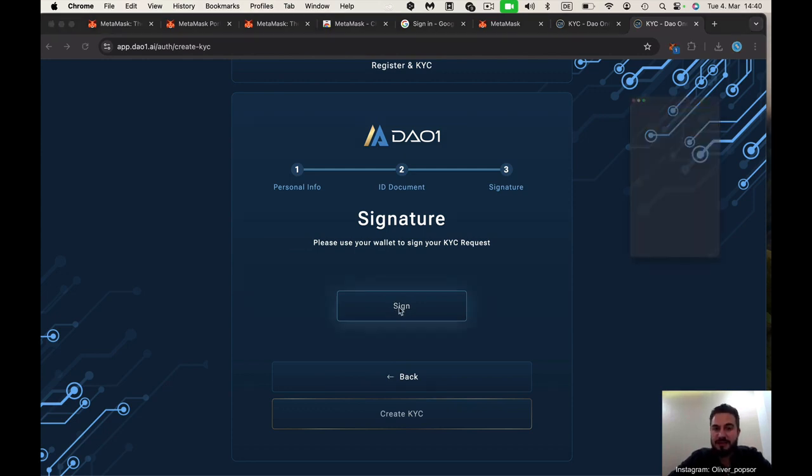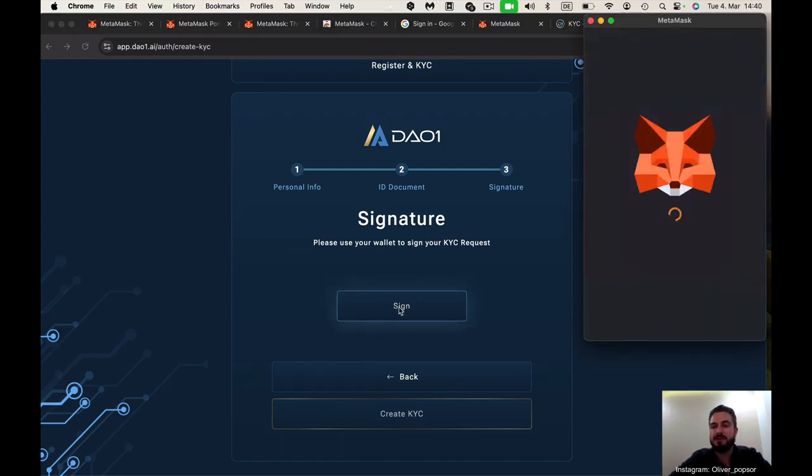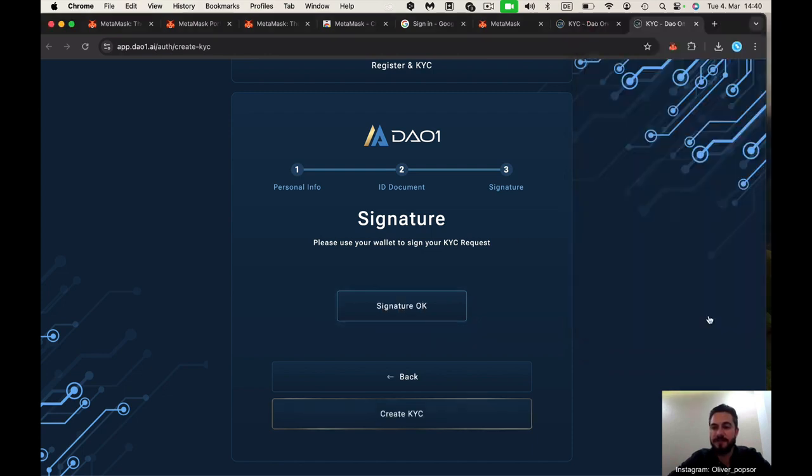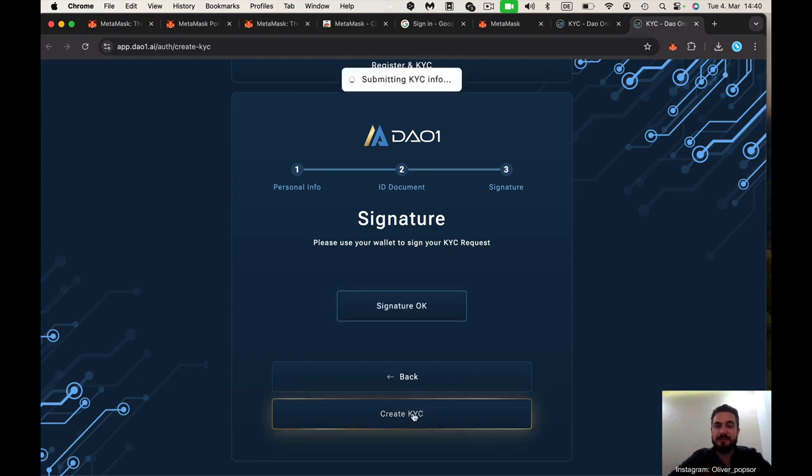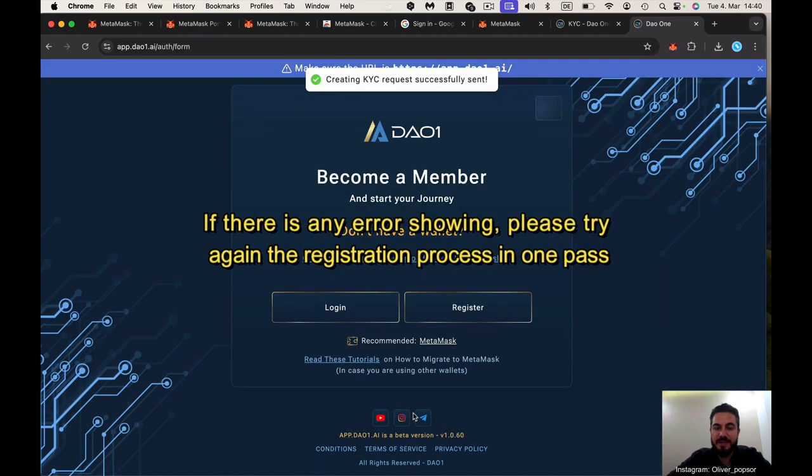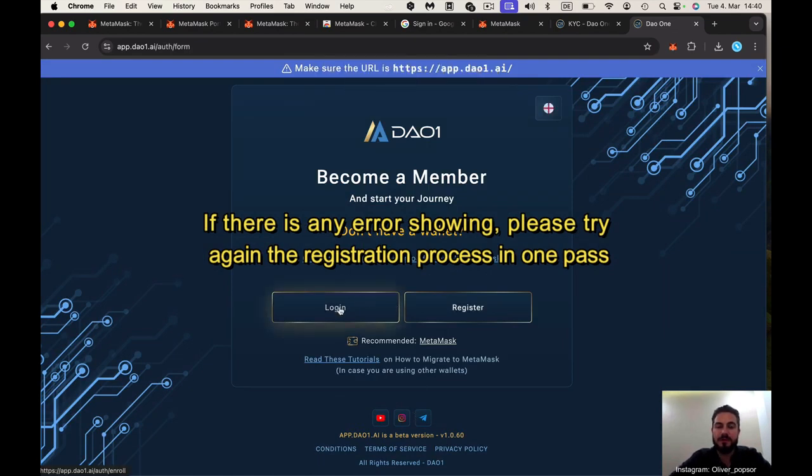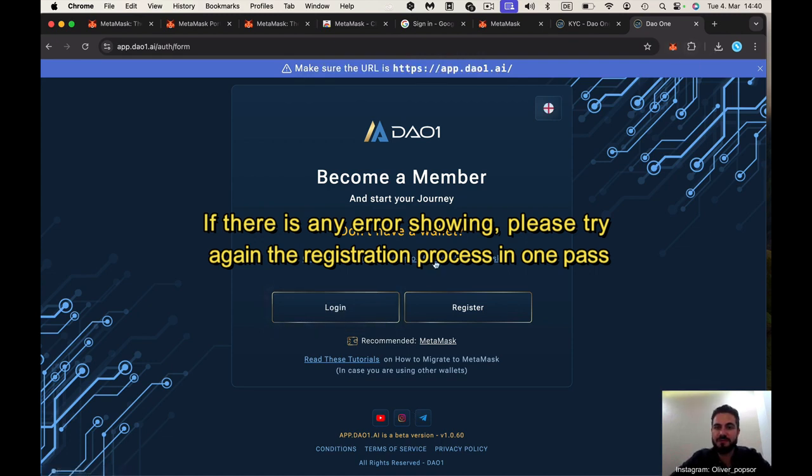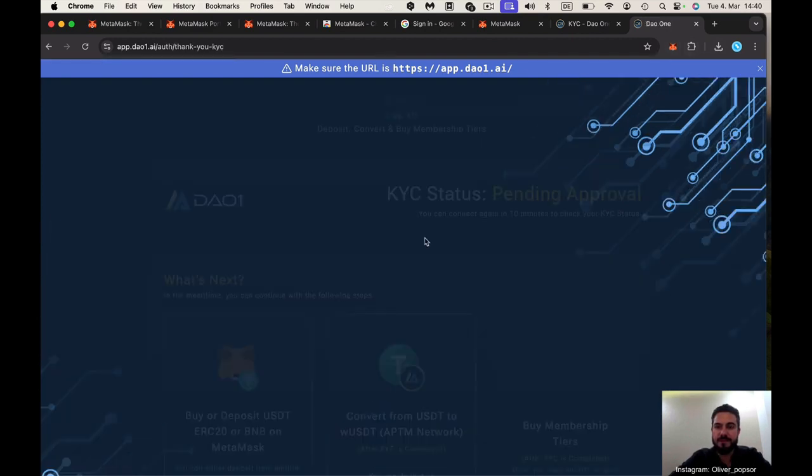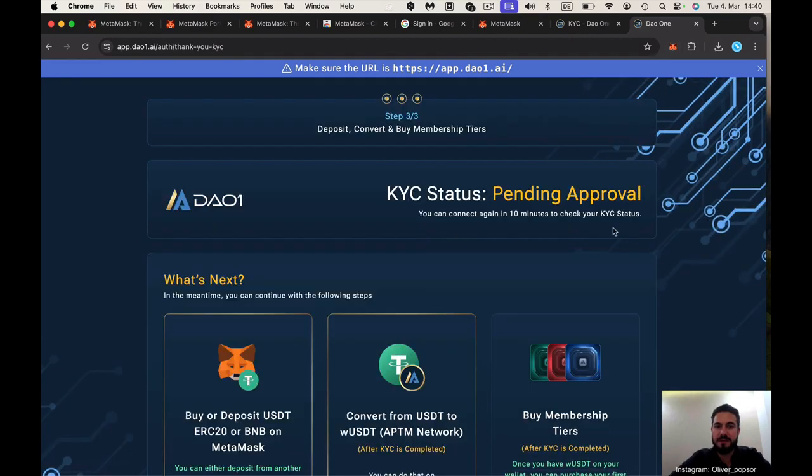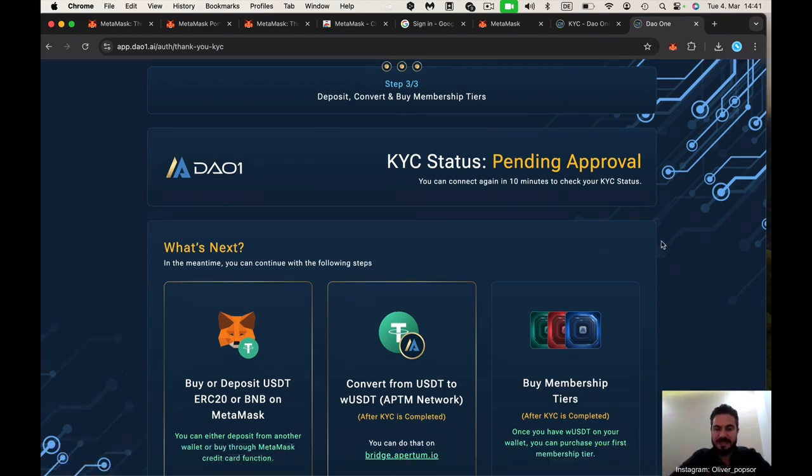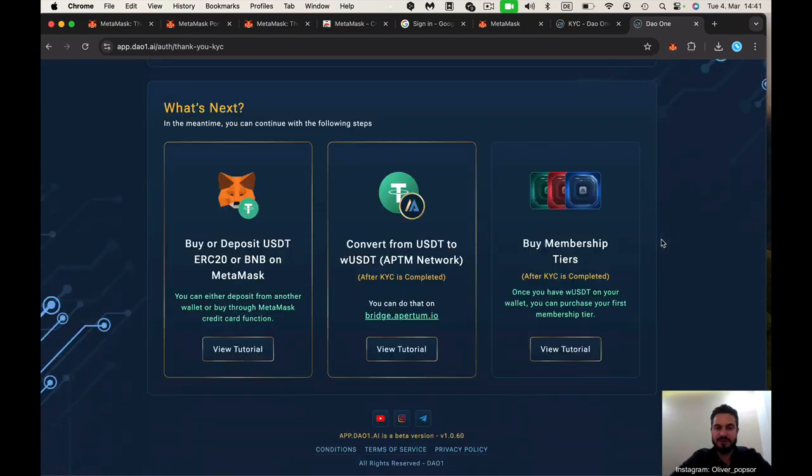Then you need to sign in your wallet. You sign your wallet to DAO1 and the signature is done. Then you click just on create KYC and now it's submitting the KYC and it successfully sent. Now you can log in with your wallet, your MetaMask wallet. Now you see that step number three here, pending approval. The KYC goes very fast. After some minutes you can come back and when this is approved here, you can continue.